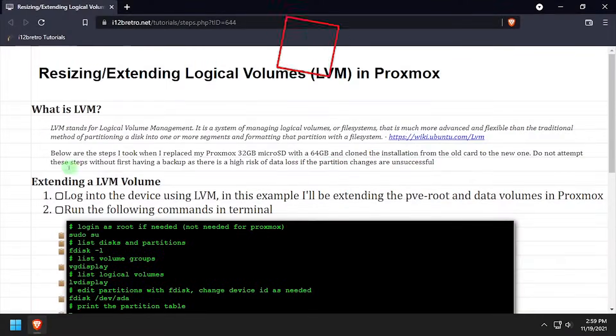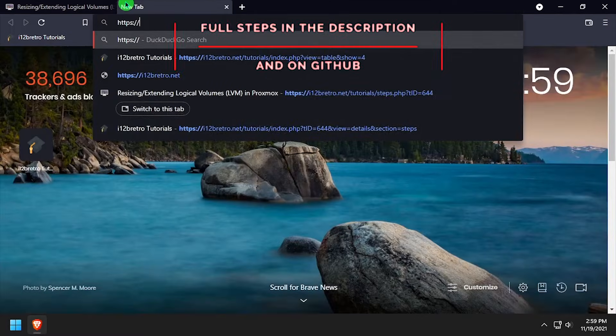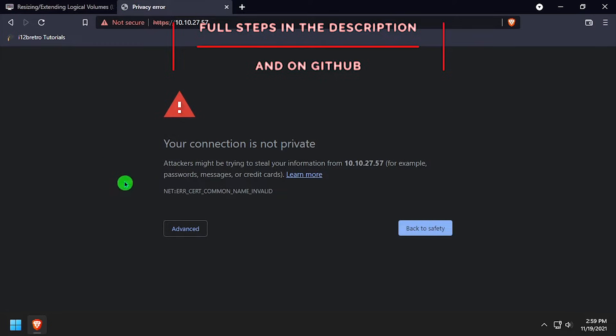Hey everybody, it's iWent2BeRetro. Today we're going to take a look at resizing the LVM storage in Proxmox.